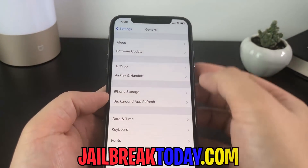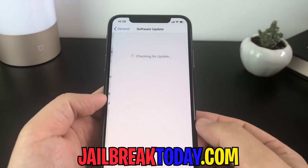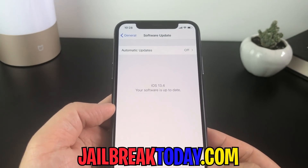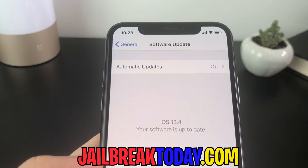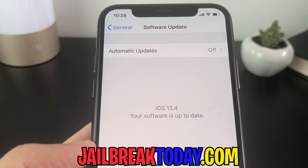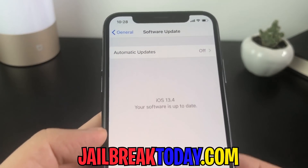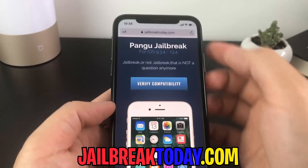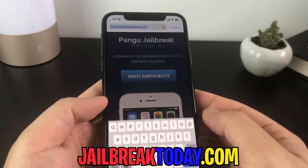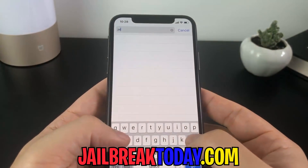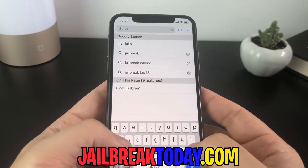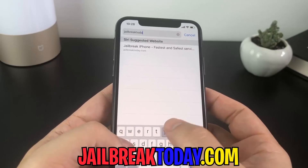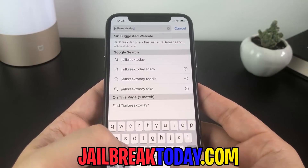Yo, what's going on everyone? Today I'm going to show you guys all how to jailbreak your iOS device on the latest iOS version for 13.4, and anything before this is also going to work. So the way we're going to do this is pretty simple — just open up your browser on your device and go to the website jailbreaktoday.com.